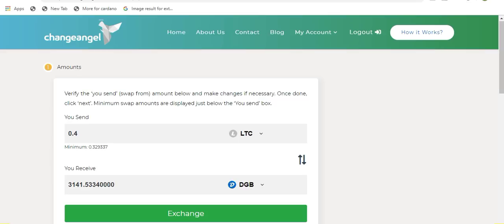You will then be prompted to verify once again the amount you want to send and receive. If you are satisfied with the swap amount, simply click on exchange.